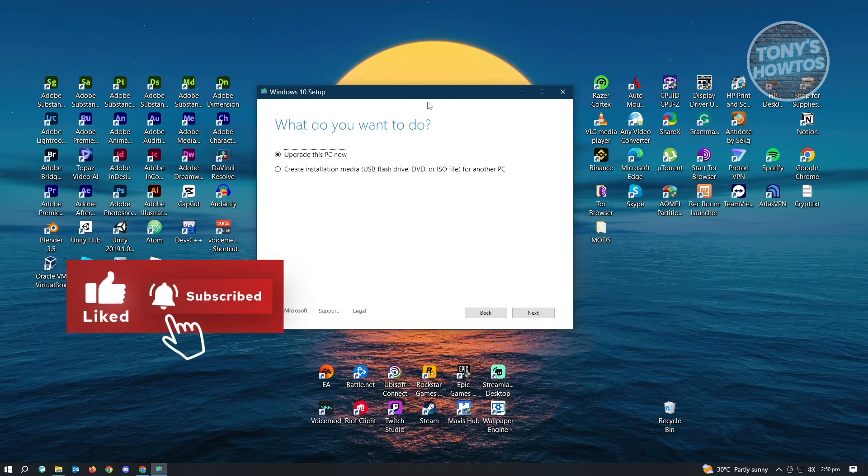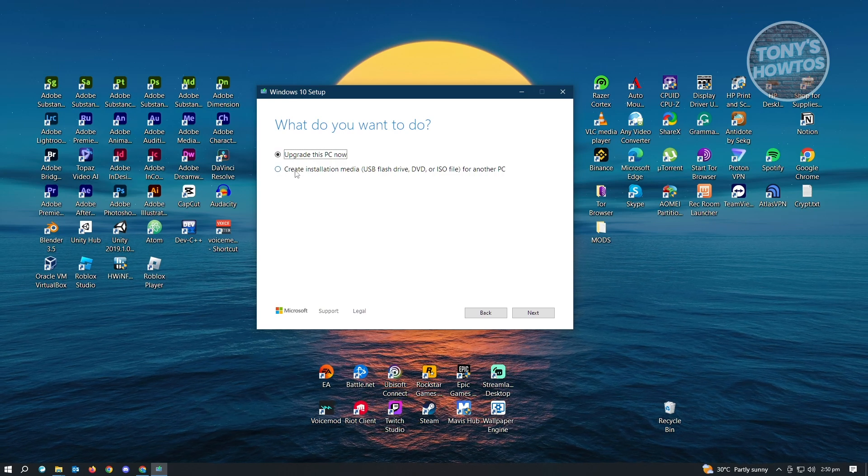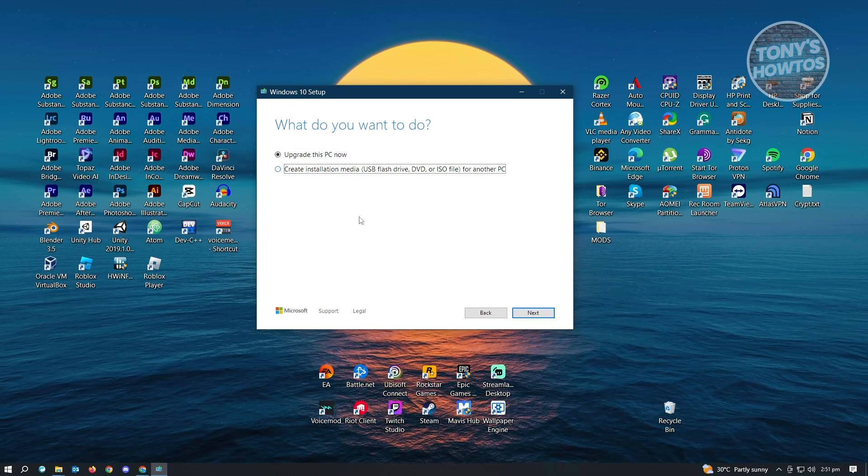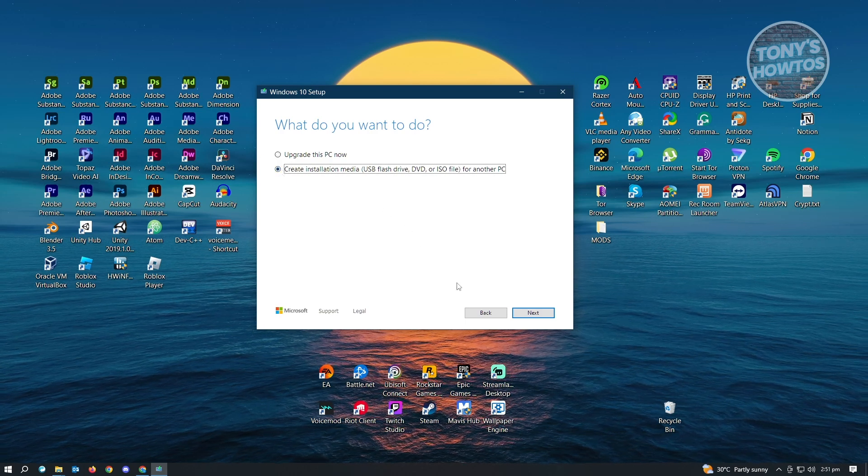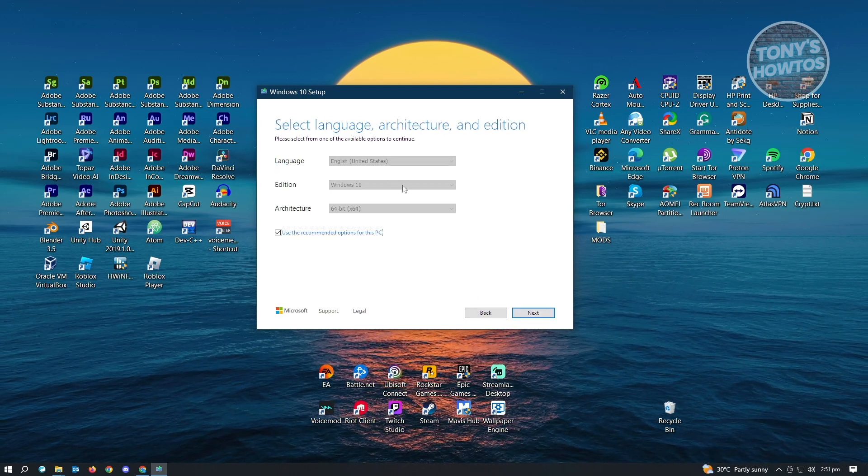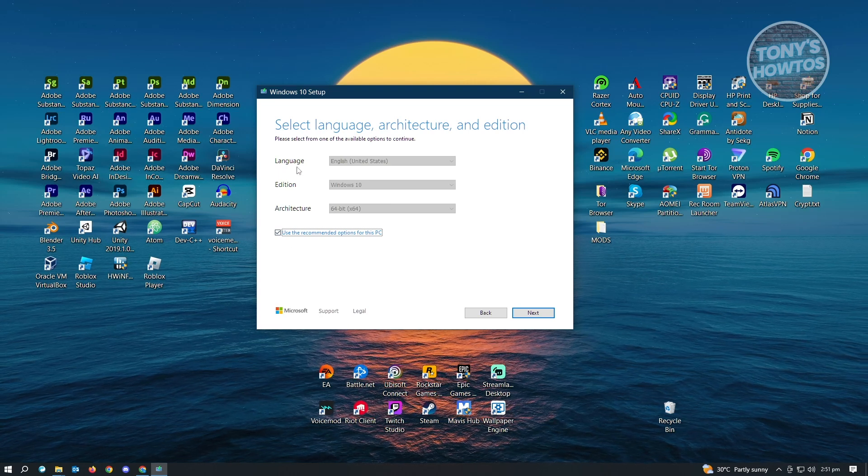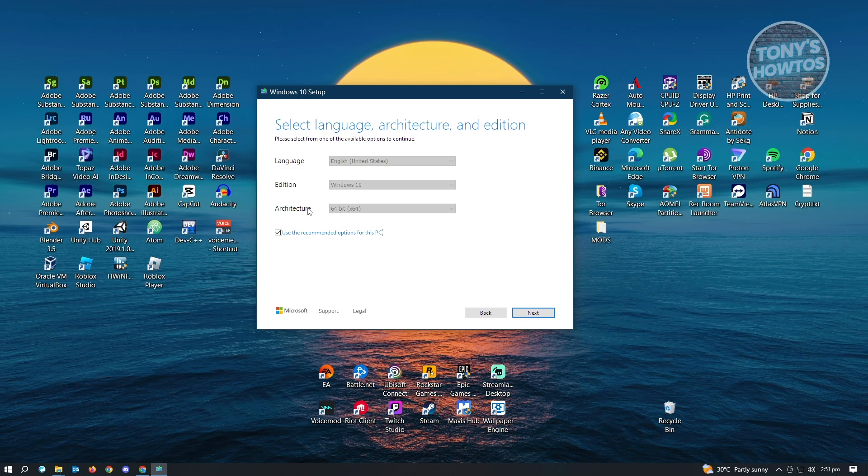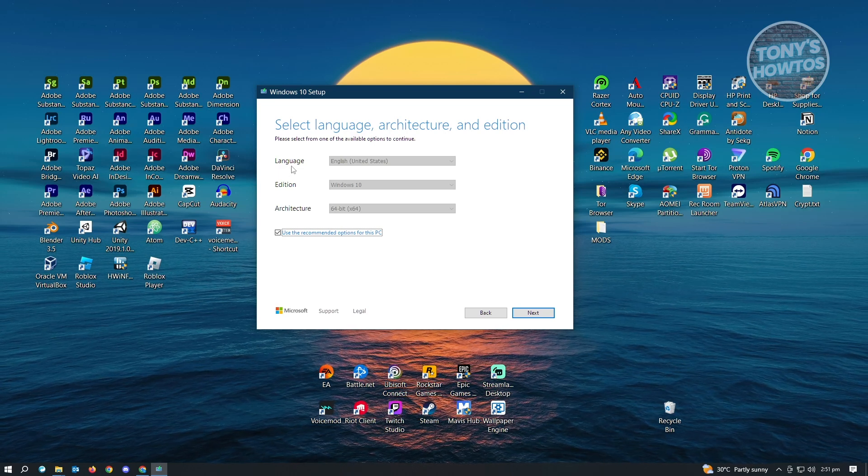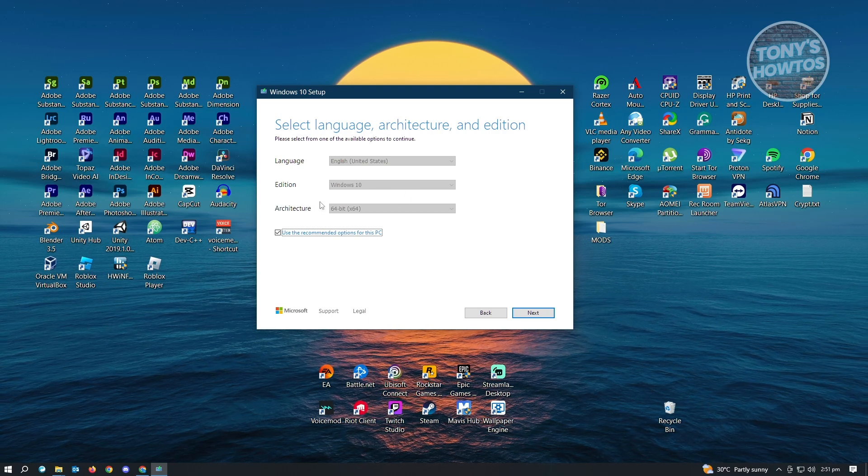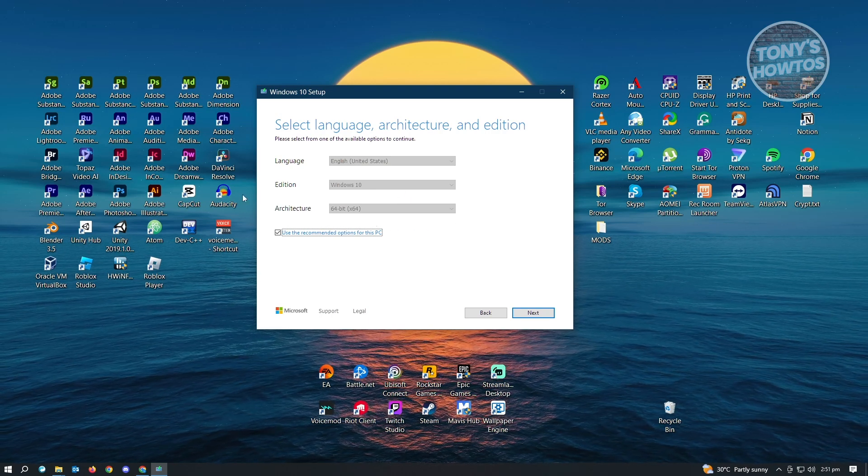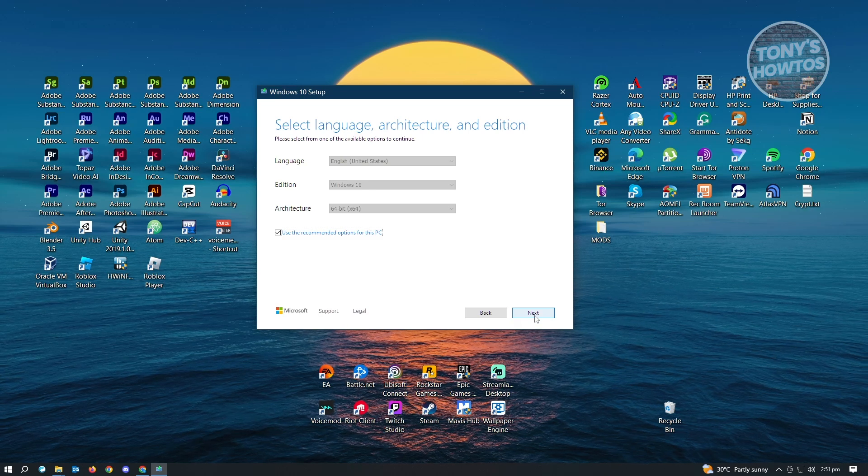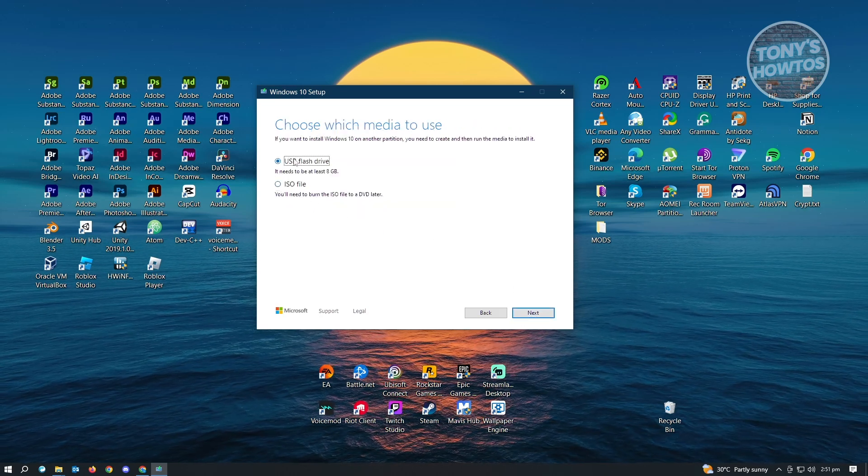Once ready, it's going to say 'What do you want to do?' For this instance we want to create installation media for our USB flash drive. Click on 'Create installation media' and click Next. You need to choose the type of ISO file or installation media you want. Choose English as the language, Windows 10 as the edition, and 64-bit as the architecture. Click Next once you're satisfied.